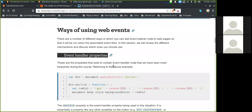Ways of using web events. There are a number of different ways in which we can add event listener code to web pages so that it will run when the associated event fires. In this section, we will review the different mechanisms and discuss which one you should use.